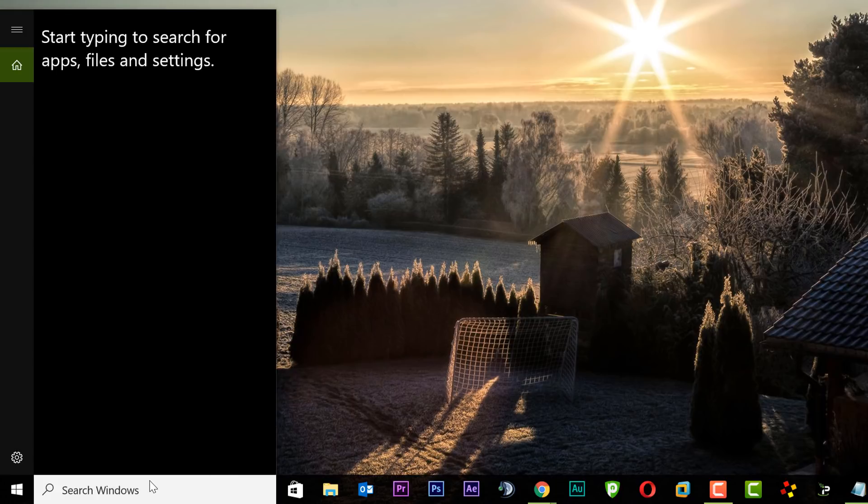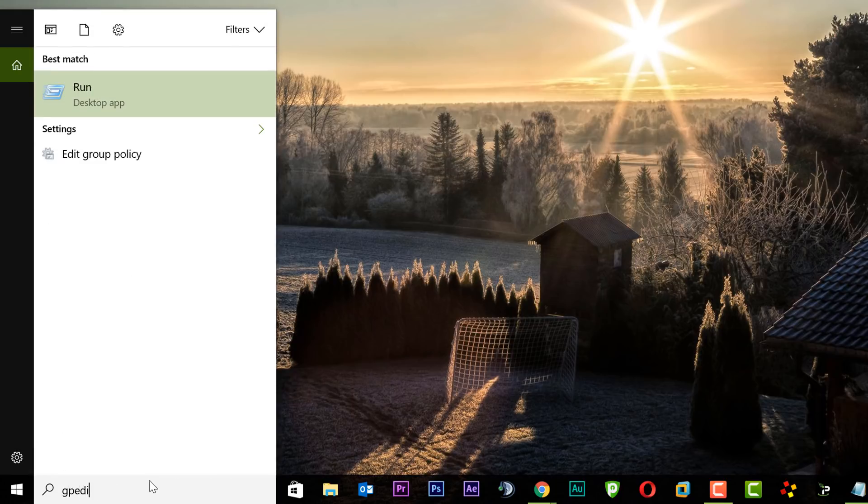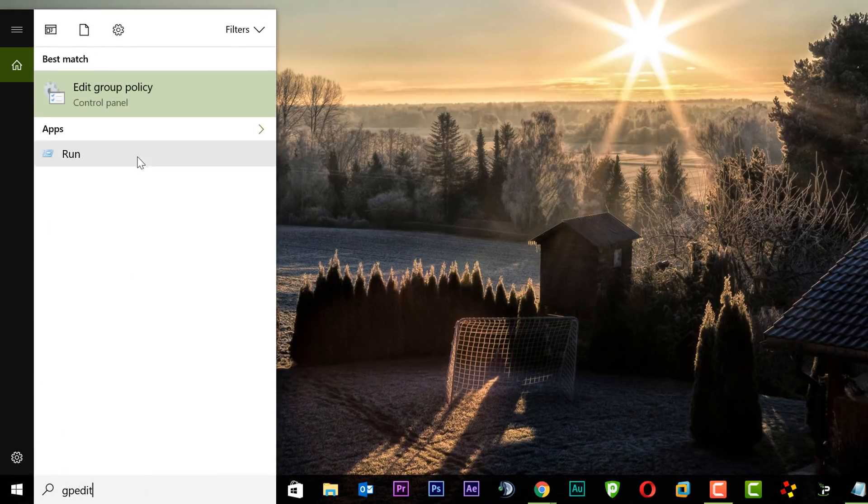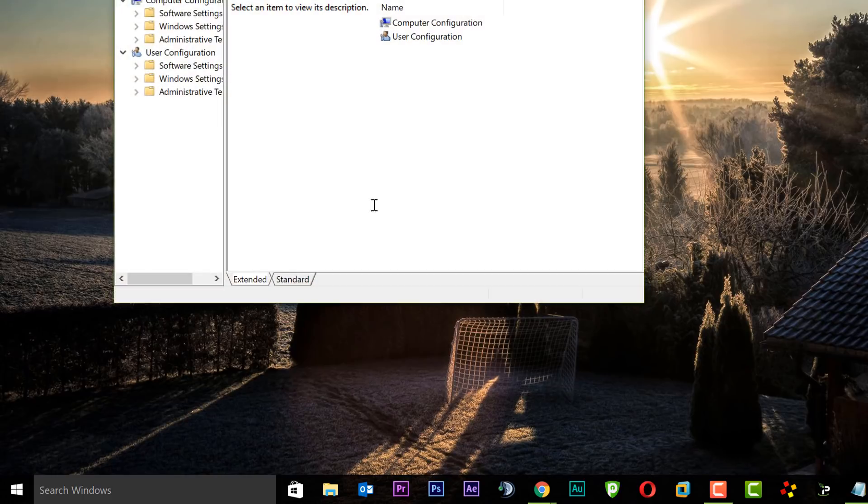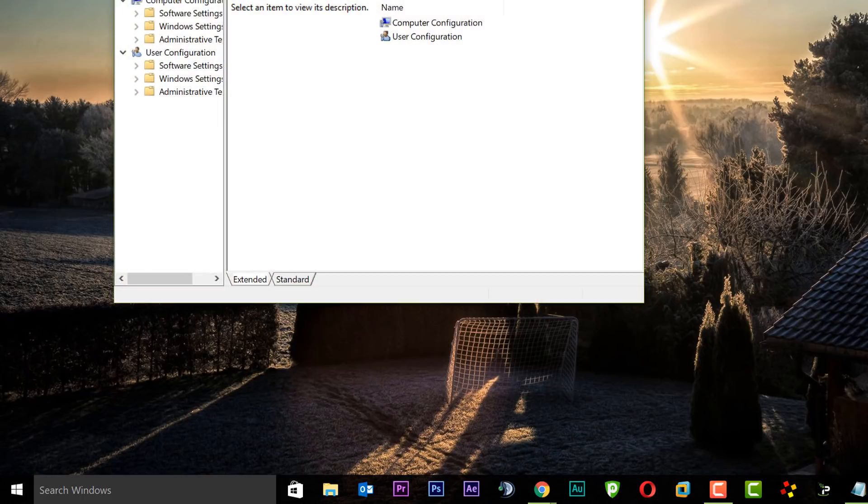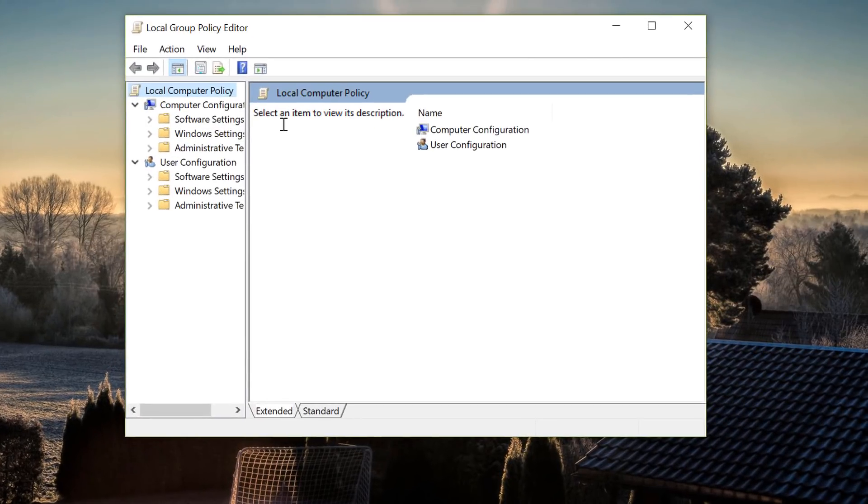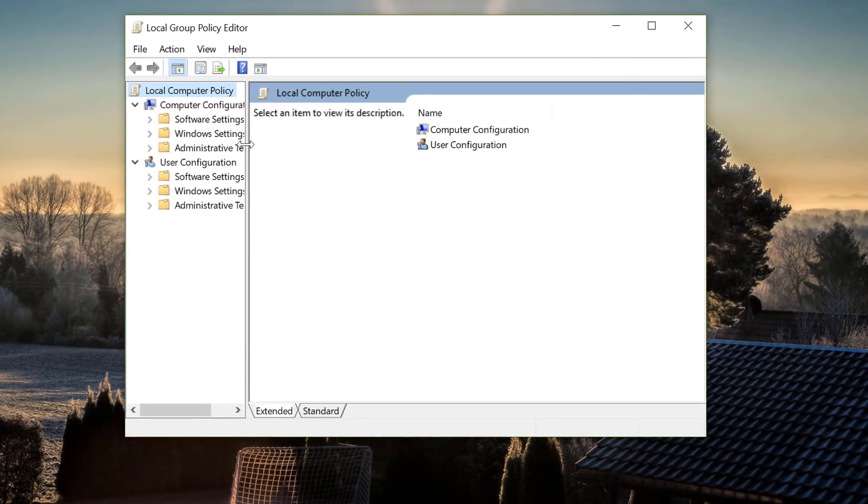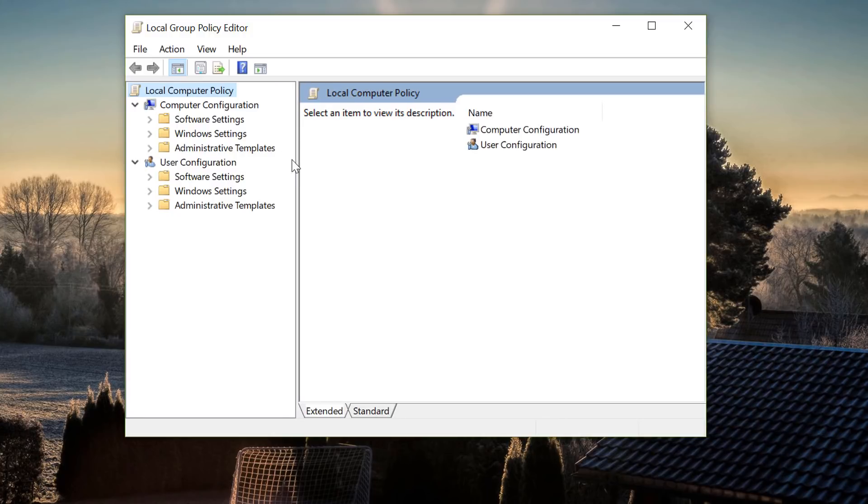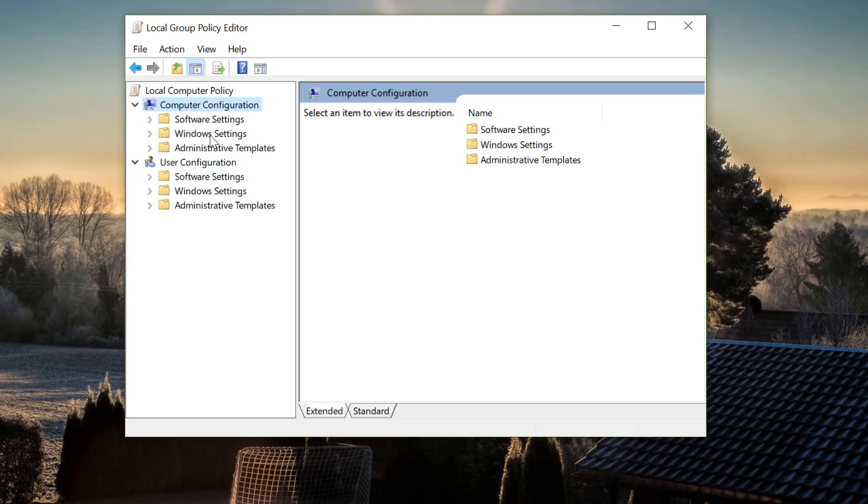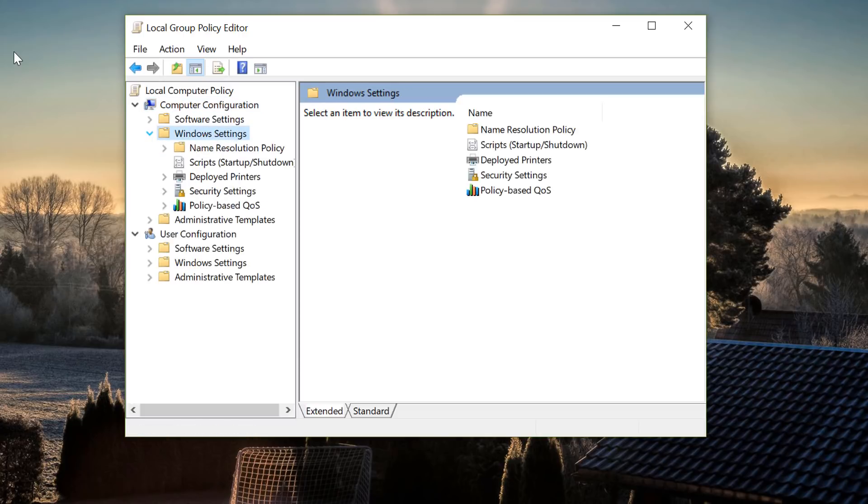So first off we're going to go into group policy. Type in gpedit and open up the group policy editor. Once you're inside here I'm just going to open this up a little bit so you can see. Now from here you want to go up to where it says Computer Configuration and then you want to go down to where it says Windows Settings here, open this up a little bit, and then go down to Security Settings.